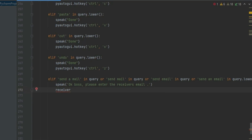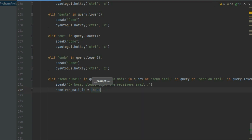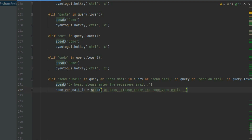Now create a variable for the receiver's email ID, and in that, create an input function. We will enter the receiver's mail ID to whom we want to send the mail, and Jarvis will send the given mail to that email ID.